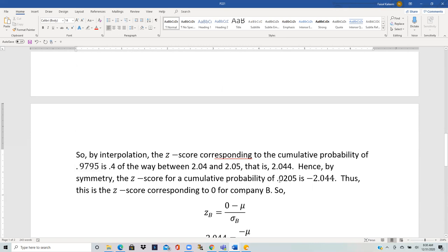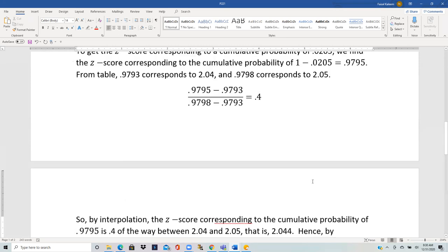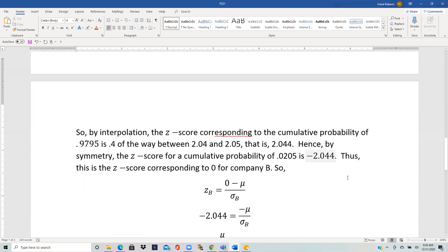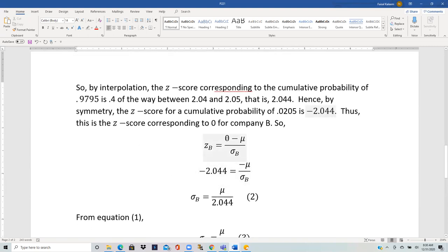Since 0.9795 corresponds to Z equals 2.044, its complement 0.0205 corresponds to Z equals negative 2.044. This is the Z-score for company B's expression probability Y less than 0. So negative 2.044 equals (0 minus μ) divided by sigma B, which means sigma B equals μ divided by 2.044.